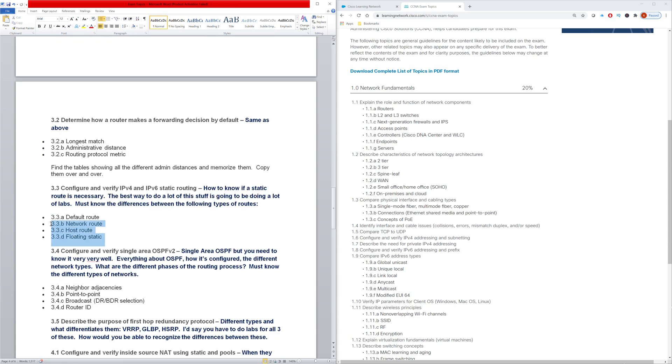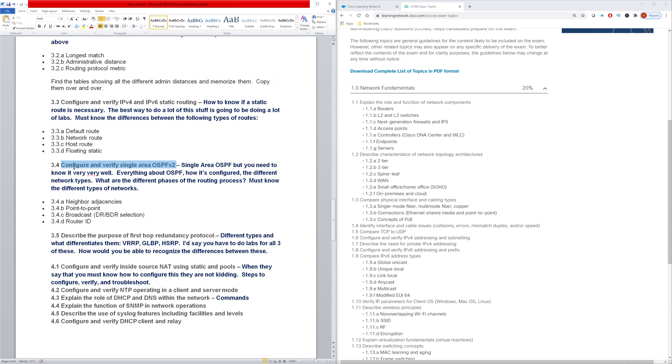And then that includes this right here as well. You definitely need to know the specifics here, what all these are, how to know if a static route is necessary. For this stuff, I definitely recommend doing a lot of labs so you can see it with your own eyes.